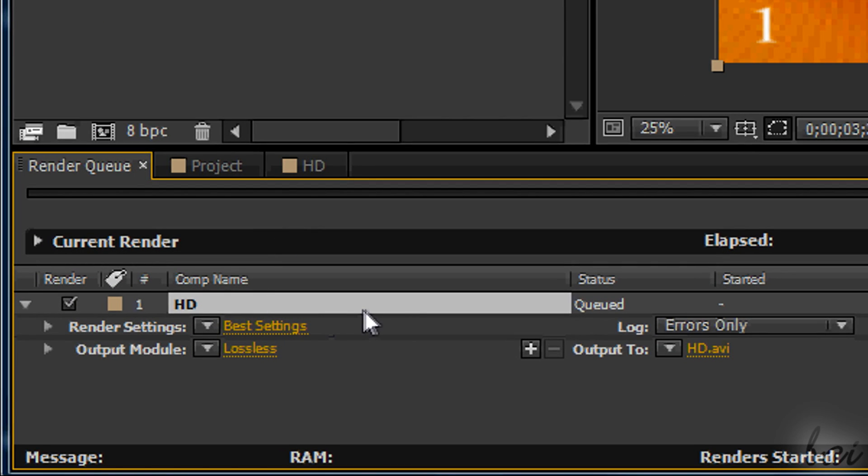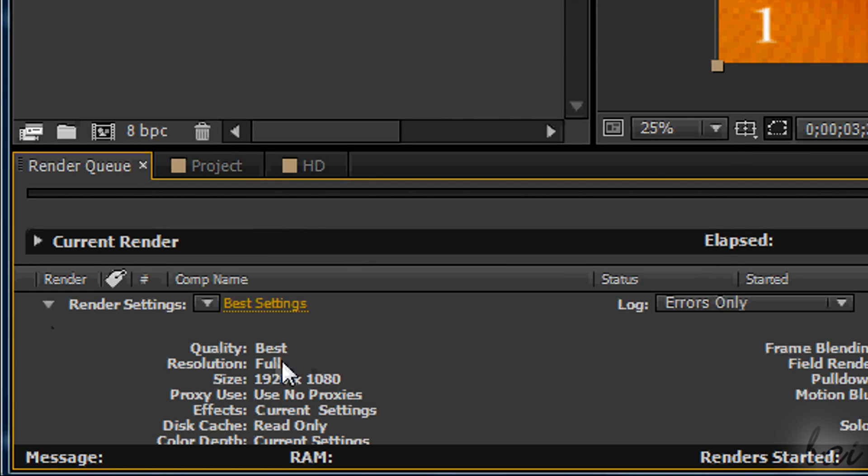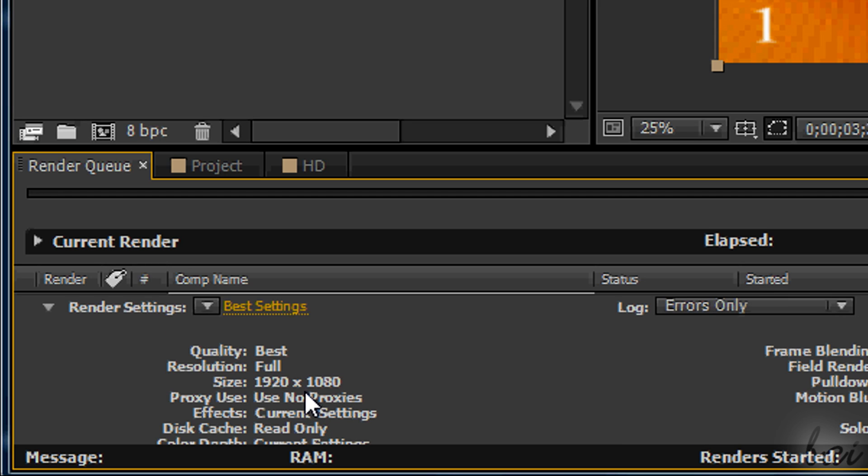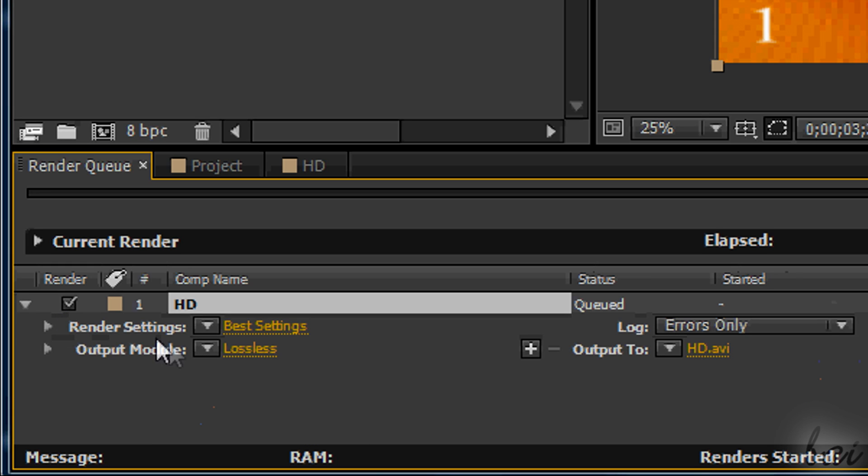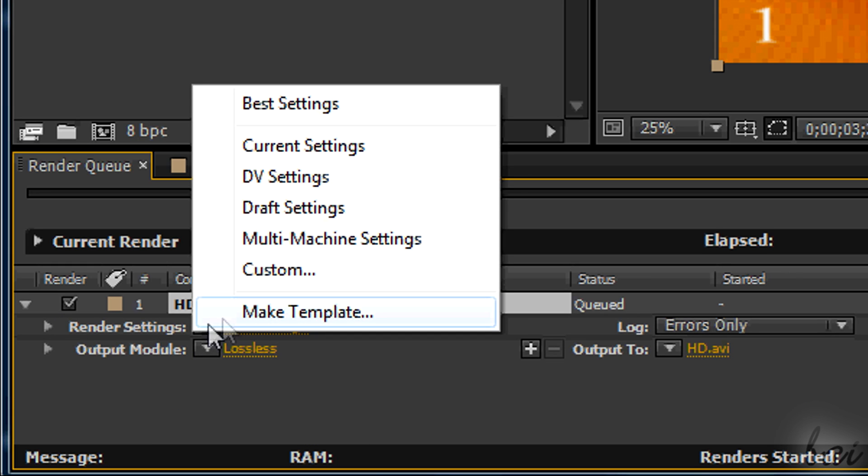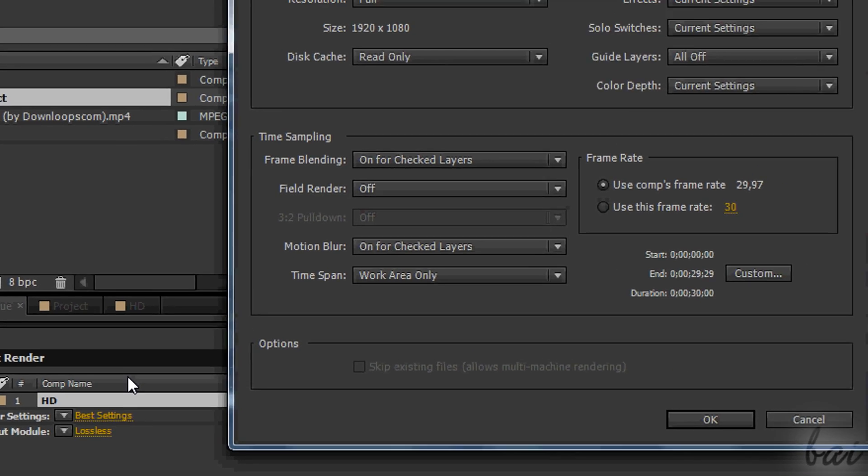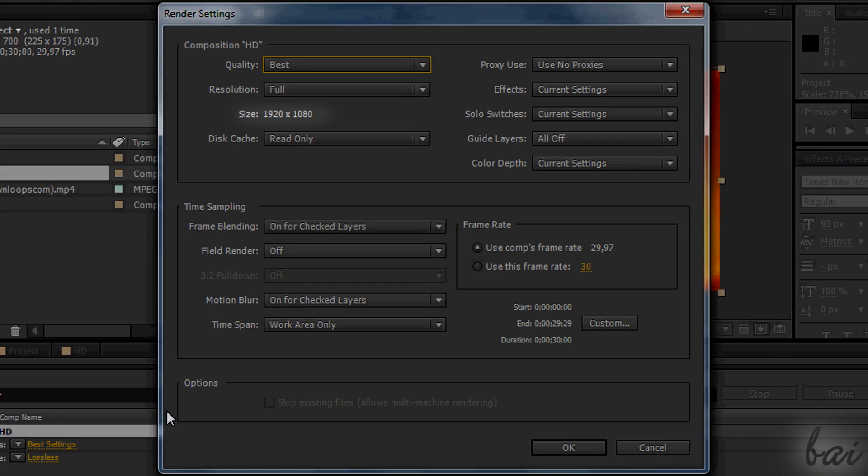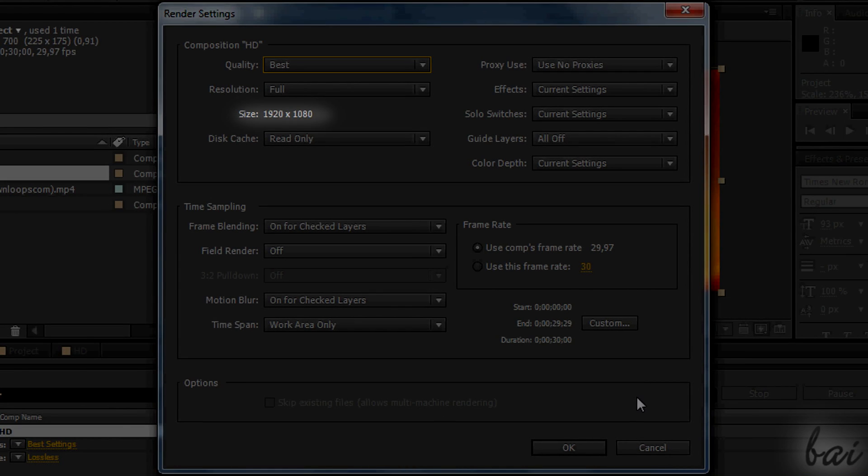Check if things are correct through the small arrows on the left. Check if the quality is maximum, the resolution at full and the right size you are looking for. If something is wrong, just go to Custom and then Edit. Mind that the size is decided by the comp just made.